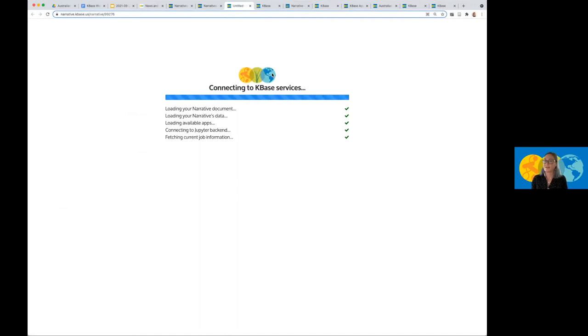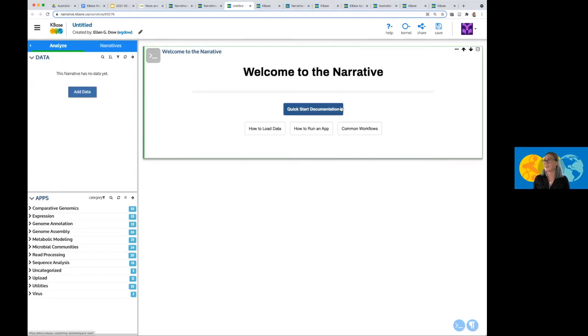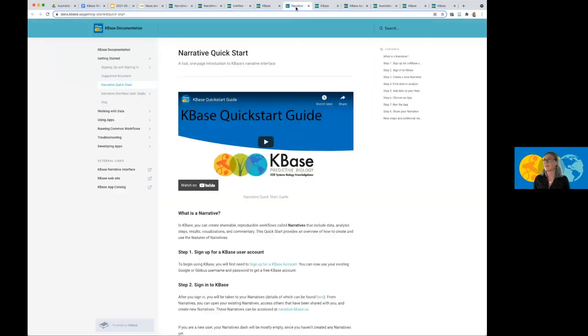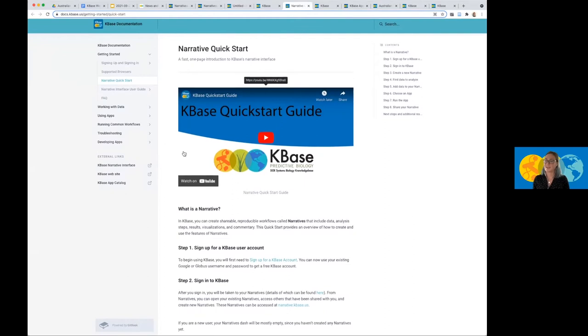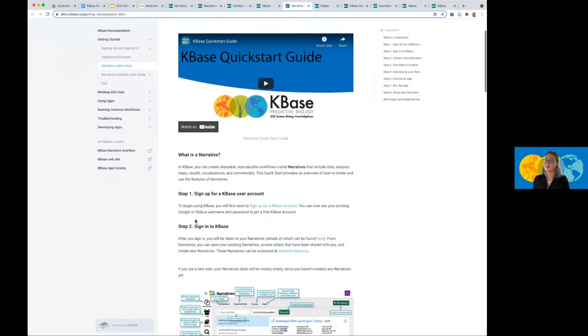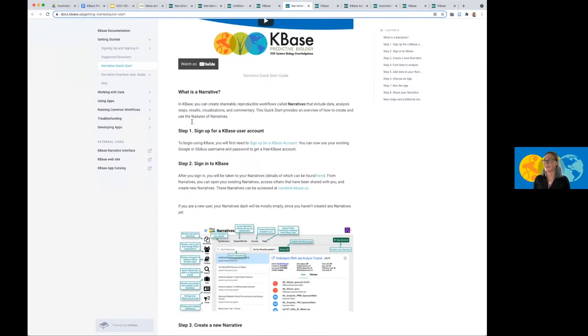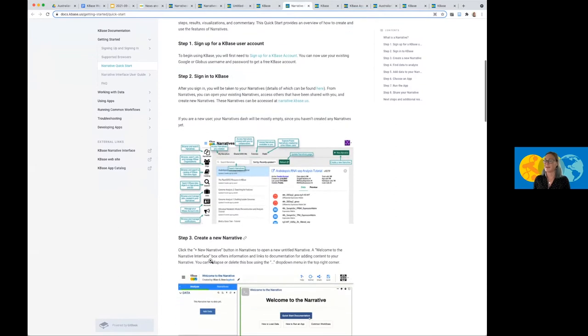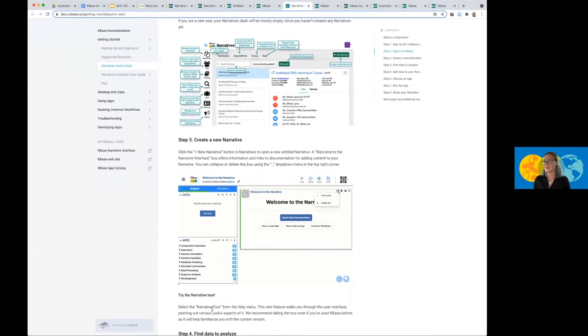So once my narrative is loaded, which you can see here, I have this workflow space, which is Welcome to the Narrative. This has links to our documentation page, which is docs.kbase.us. So if I click on the Quick Start documentation guide, that is what takes me here to our documentation page. This Quick Start guide has a video, which is pretty short, that shows all about what I am demonstrating, such as how to sign up for a KBase user account, signing into KBase. And the start guide goes into how to create a new narrative.